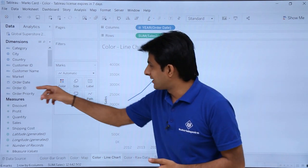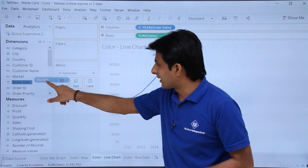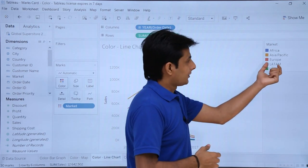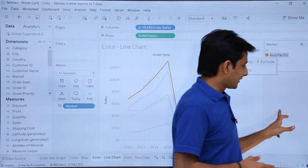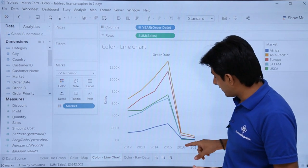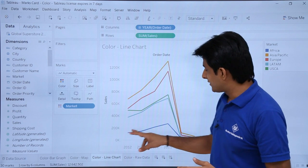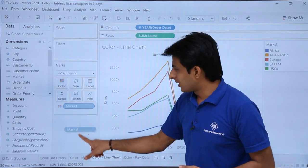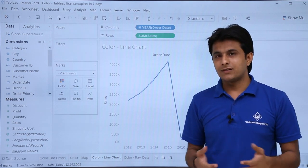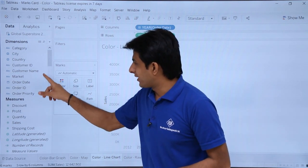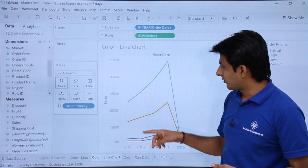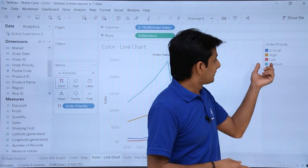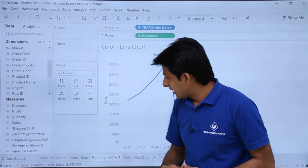If I remove that and want to find out sales by market across all years, I pick up the market field and drop it into colors. You can see the highest sales in the yellow color, which is Asia Pacific, and it was at peak across all years. The lowest sales is the blue color, which represents Africa. You can also drop order priority into colors — the highest order priority is medium and the lowest is the low priority in red. You can remove it as needed. This was the demonstration with the line chart.